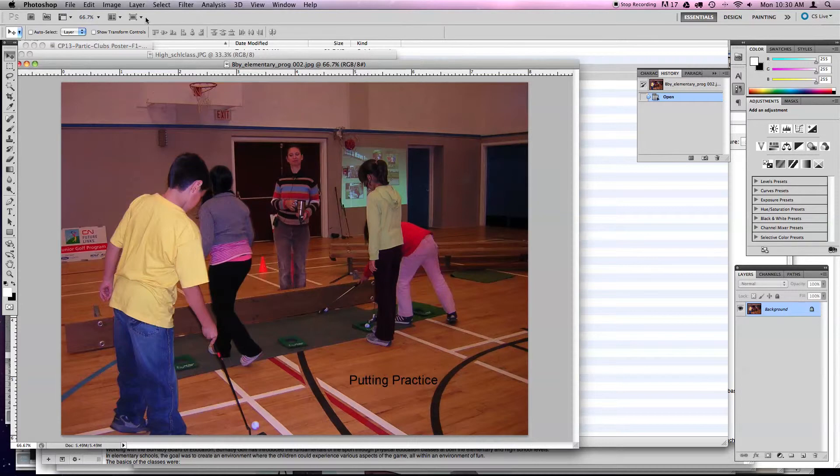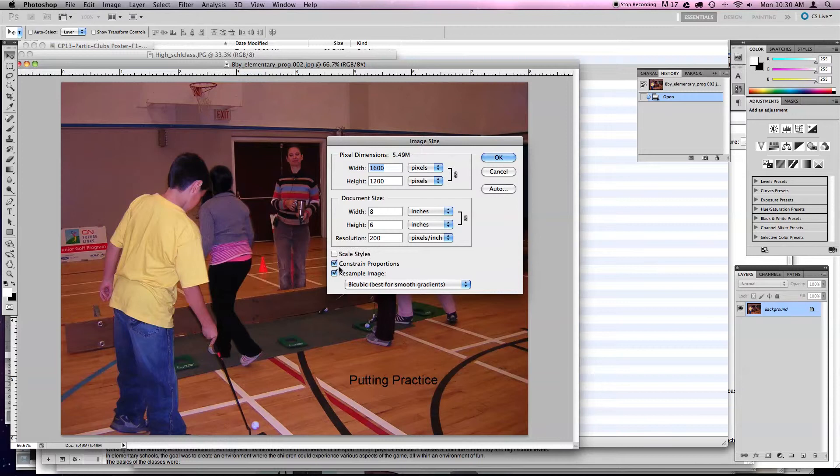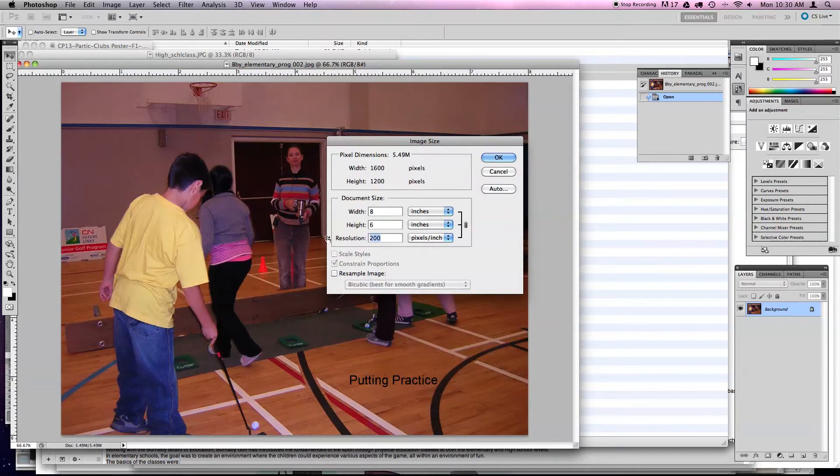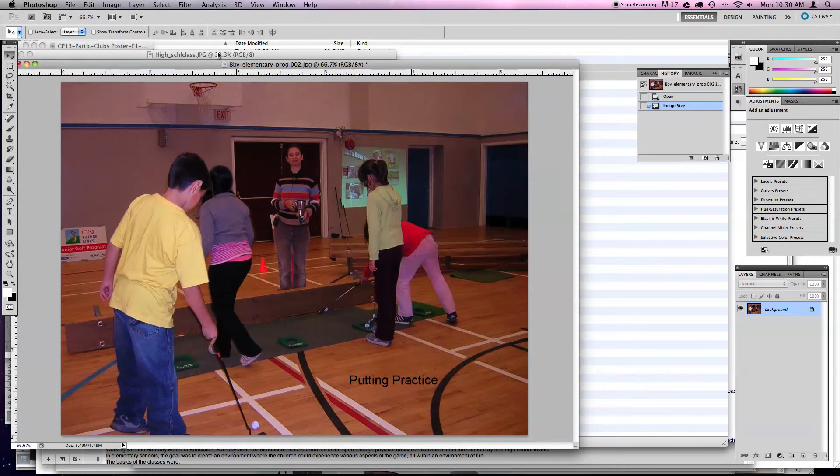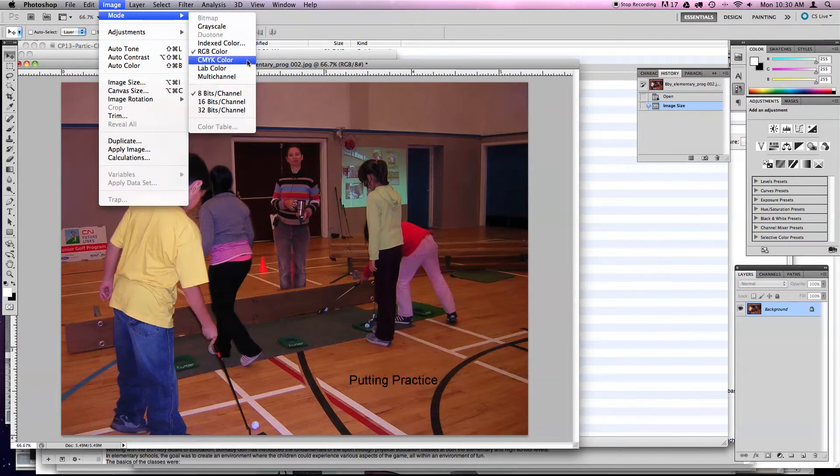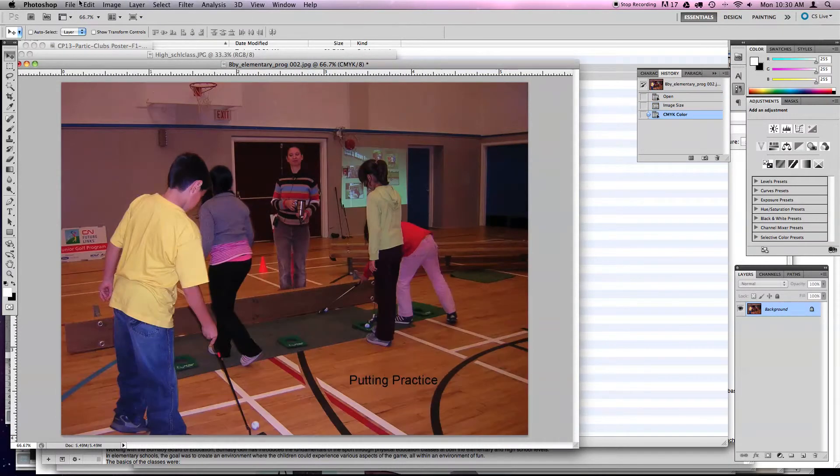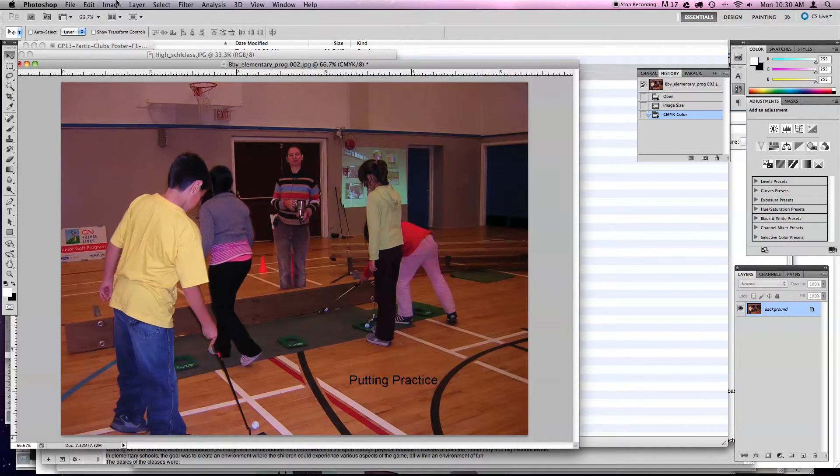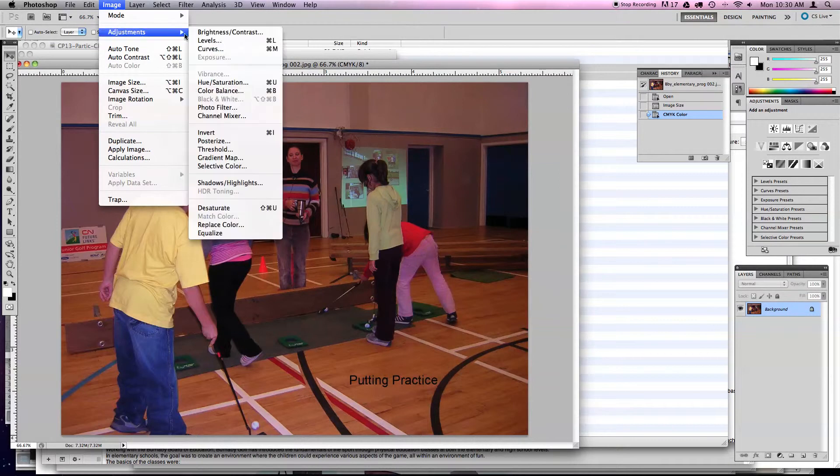Okay, so I'm just going to check the size of it first. It is 8x6 at 200. I care about what it is at 300, just for my own use. So this is a 5.3 by 4 inch image, which is fine, a good size. So I'm going to hit OK on that.